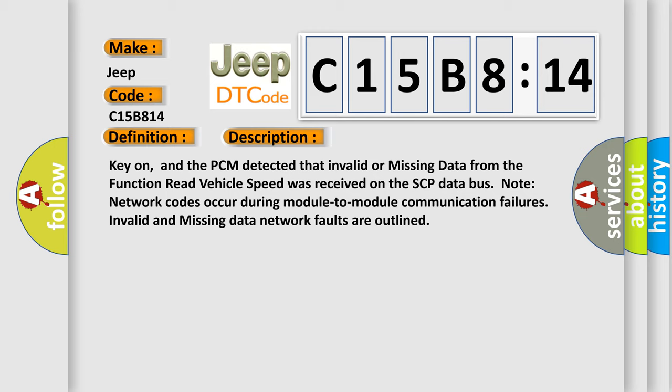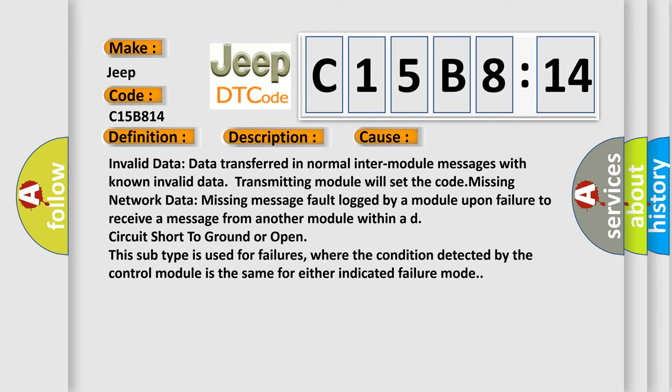This diagnostic error occurs most often in these cases: Invalid data transferred in normal inter-module messages with known invalid data, transmitting module will set the code. Missing network data, missing message fault logged by a module upon failure to receive a message from another module within a deadline. Circuit short to ground or open. This subtype is used for failures where the condition detected by the control module is the same for either indicated failure mode.